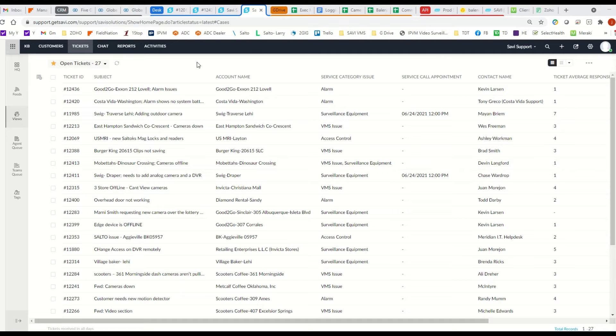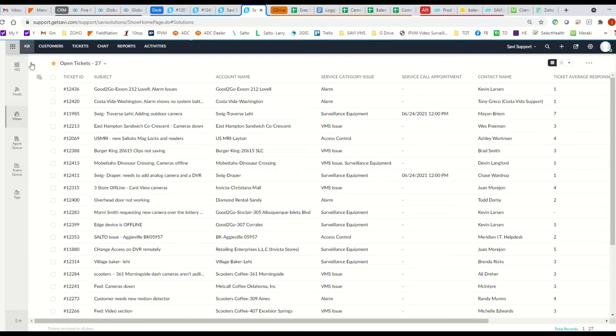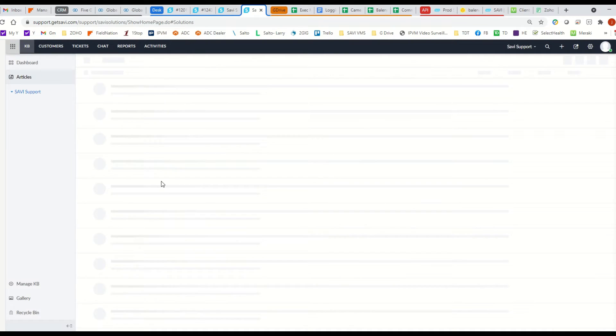This is how you access the knowledge base within the desk. If you go to desk, click on your tickets, you go over to KB, which is your knowledge base, and it's going to pull up all your knowledge base articles.